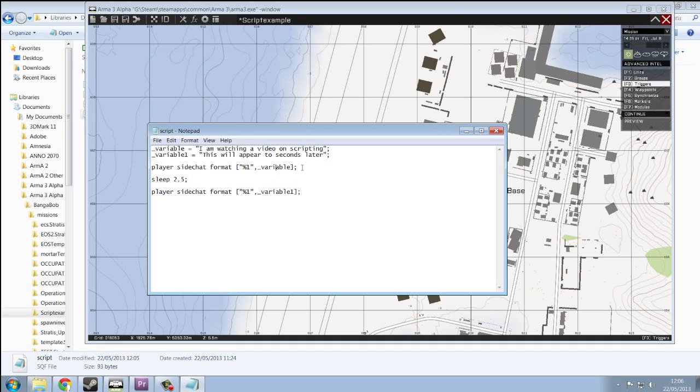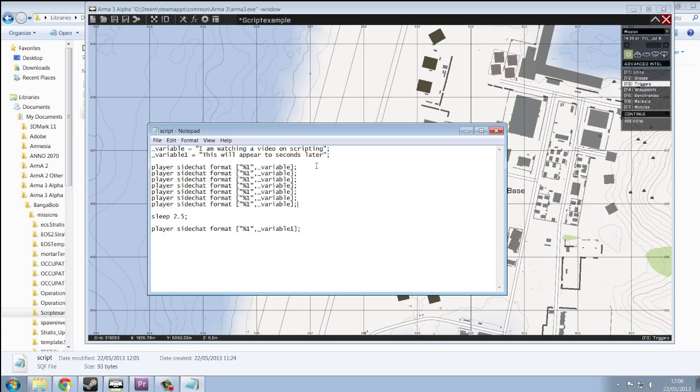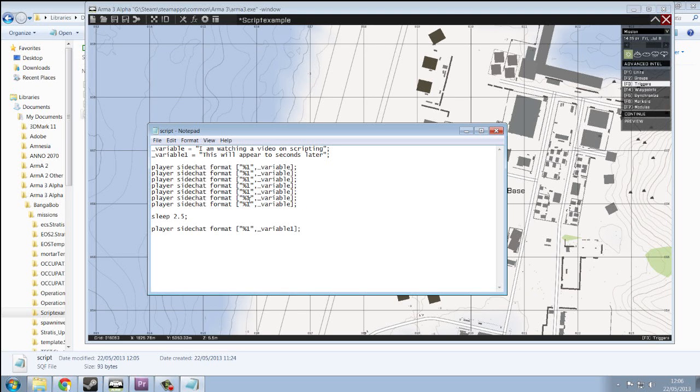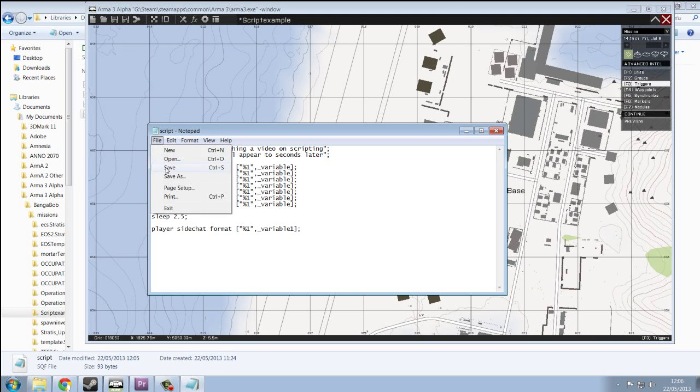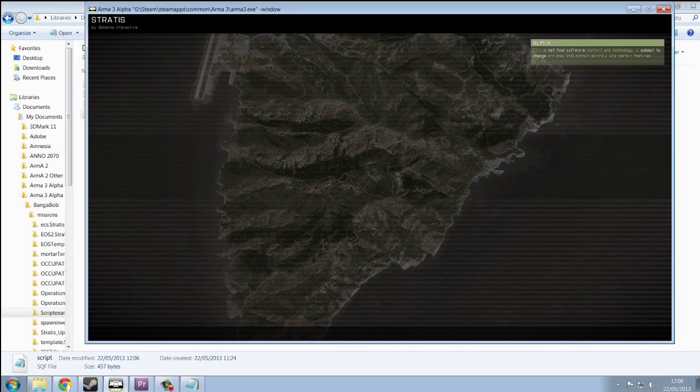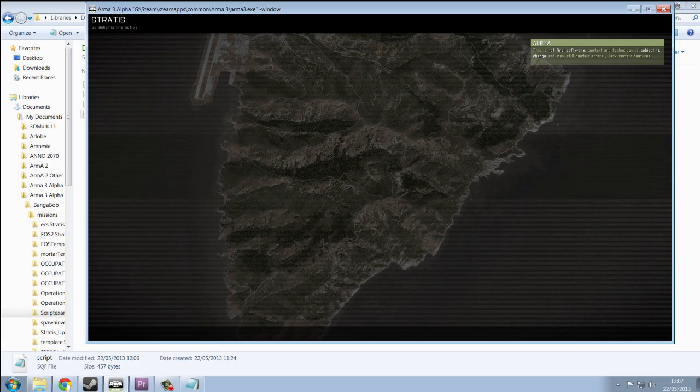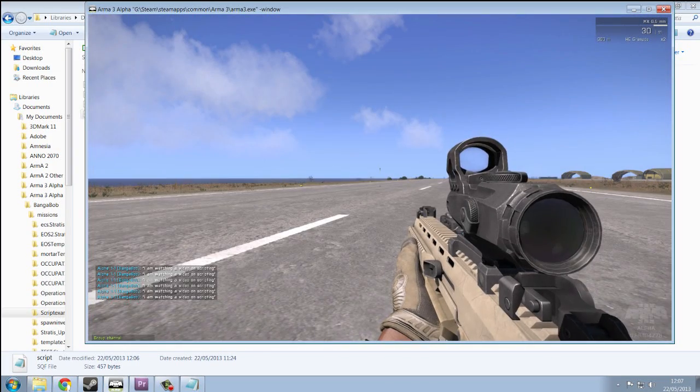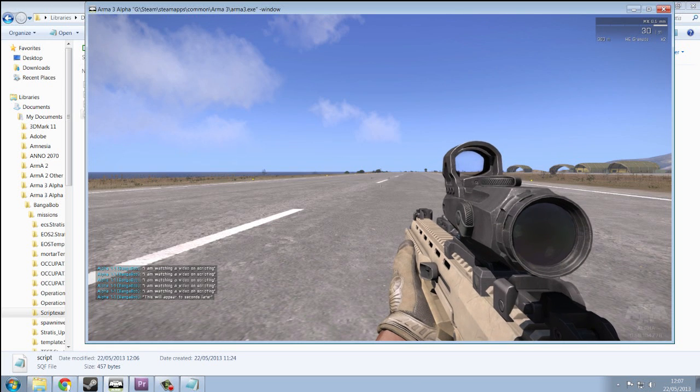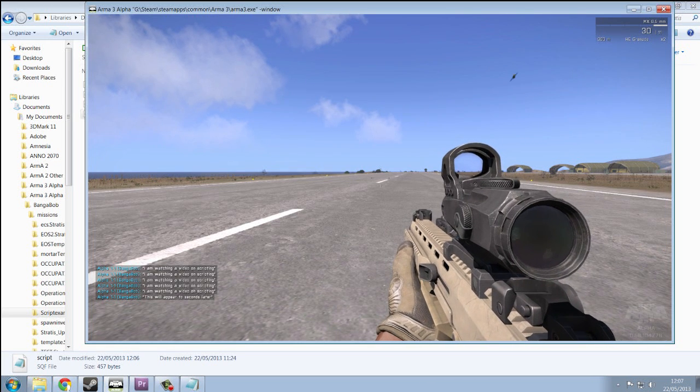And let's say, let me show you an advantage of using variables. We're going to spam the chat. So instead of having to type out I'm watching a video on scripting seven times, you only have to type it once. And because this variable is called automatically, you don't have to change it. So let's see what happens when you do this. There we go. Seven calls, and then this will appear seconds later.